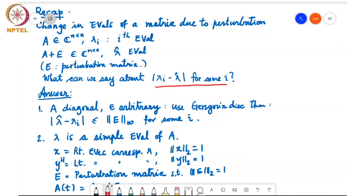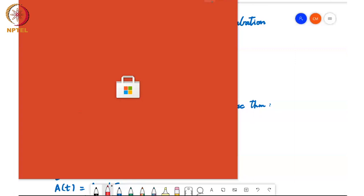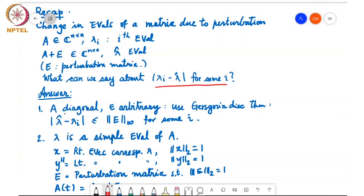There are various ways to answer this question. First of all, if A happens to be a diagonal matrix, then we can simply directly use the Gershgorin Disk Theorem to say that the difference between lambda hat and one of the eigenvalues is at most the L-infinity norm of E. This is what we saw last time.